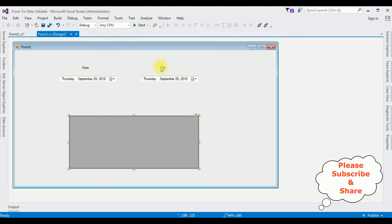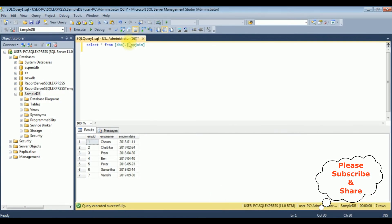Now my aim is to display the records in this DataGridView control from the selected dates. Before writing the coding part, let's open the SQL Server database and check the table. The table name is 'emp_join', which contains three columns: EmpID, Employee Name, and Employee Join Date. When I select the employee join dates I want to display records based on the from and to date selection.